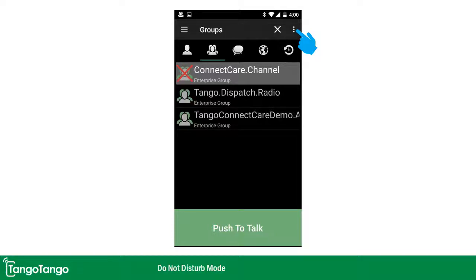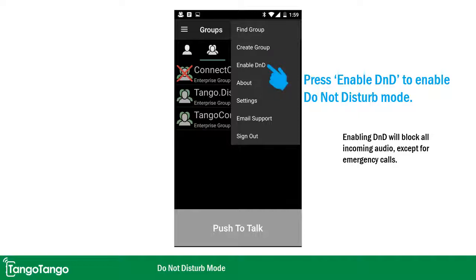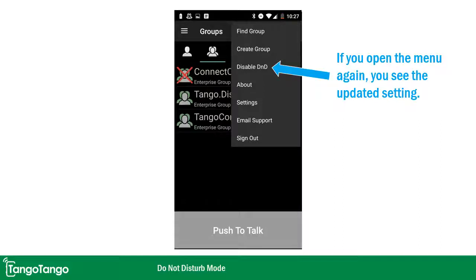In order to put the app in Do Not Disturb, click on the more menu in the upper right-hand corner of the screen. You'll see the option that says Enable DND — DND means Do Not Disturb. If you enable Do Not Disturb, you're going to block all incoming audio except for emergency calls. Go ahead and click on that. Now if you open the menu again, you'll see that it's been changed, and clicking it again would disable Do Not Disturb.